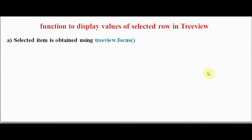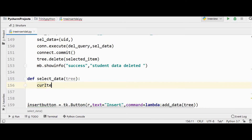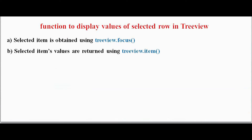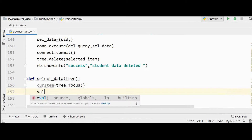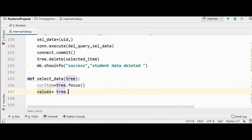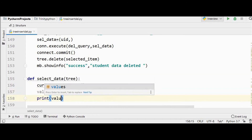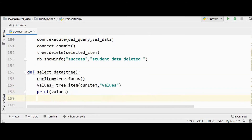To display the values of the selected row, we use the `tree.focus()` method — this returns the selected item. So `current_item = tree.focus()`. Then we get the selected item's values using `tree.item()`: `values = tree.item(current_item, 'values')`. This returns all values of the current item. You can print and check these values to verify.